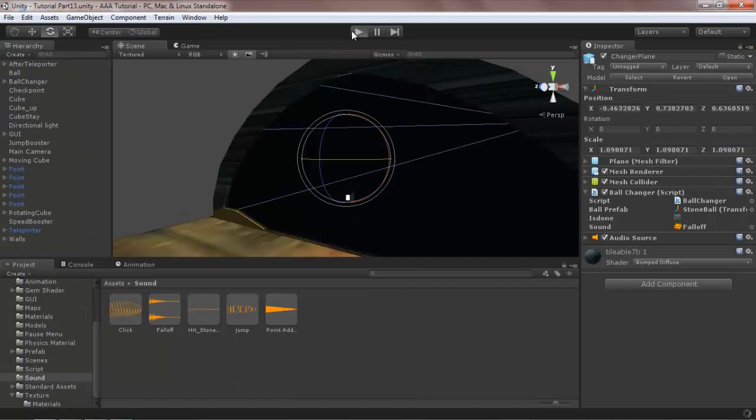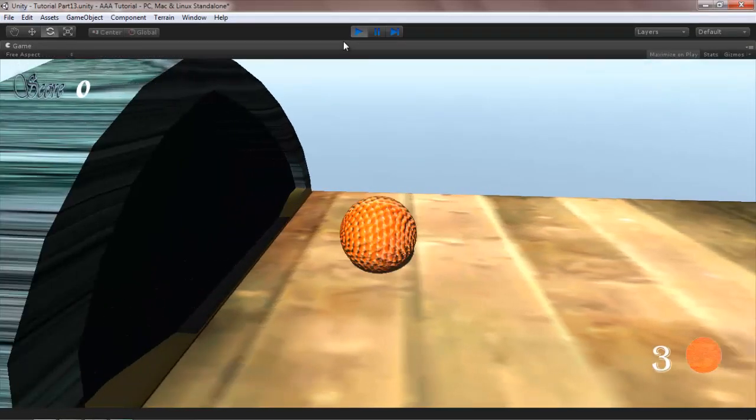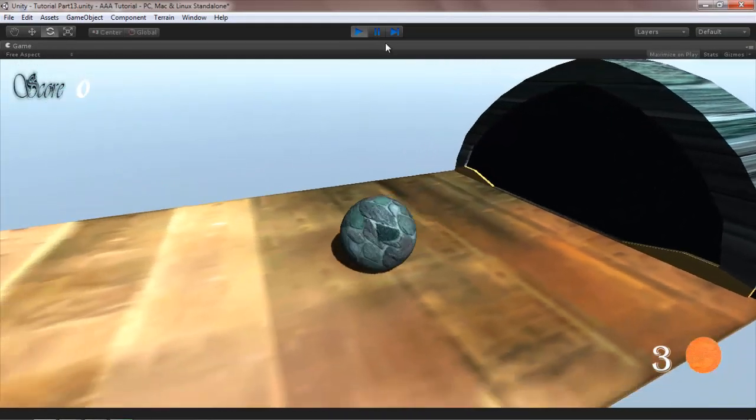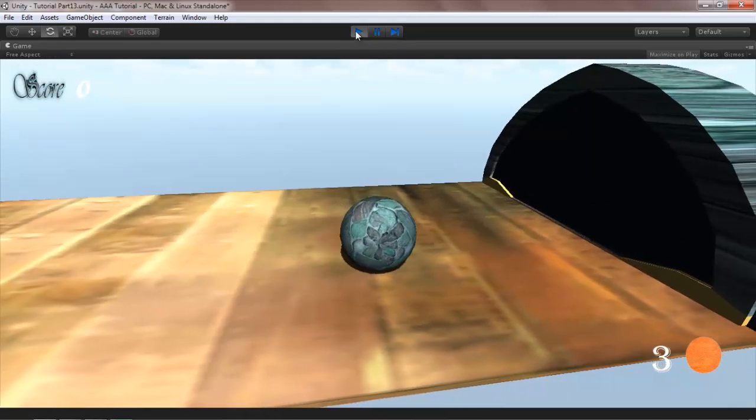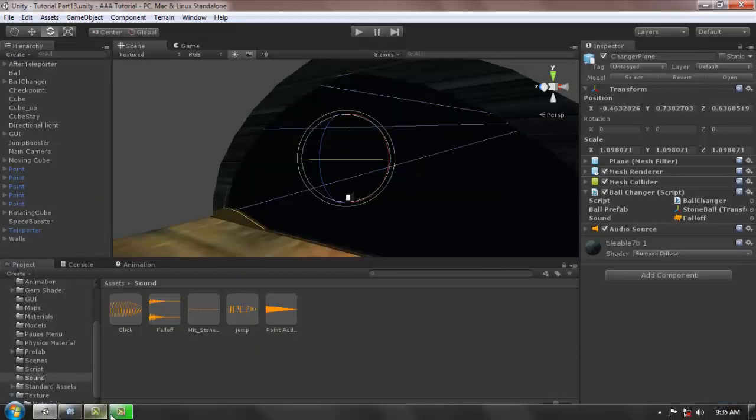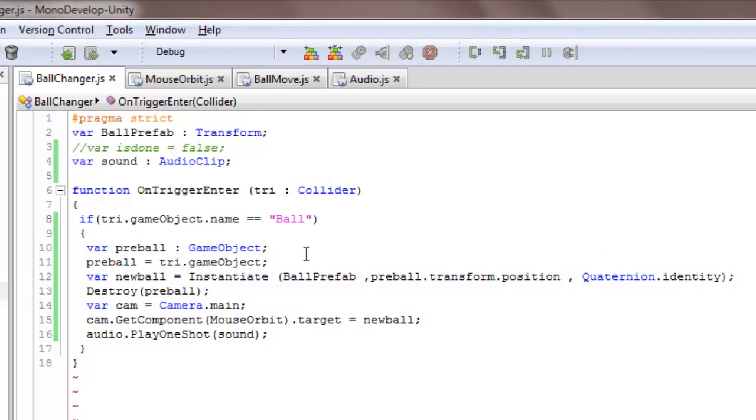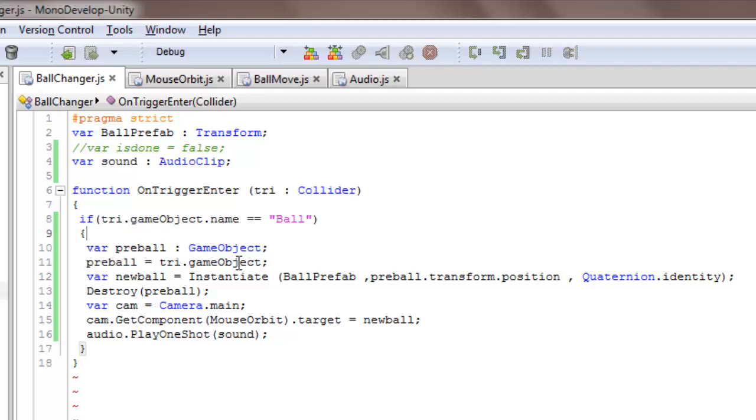Let's see, it works perfectly fine. And then I have made three local variables. First tree ball means previous ball, okay, which is a game object. And previous ball equals to this.